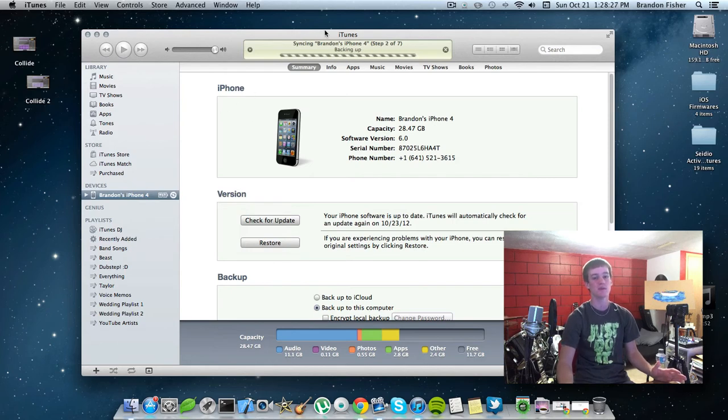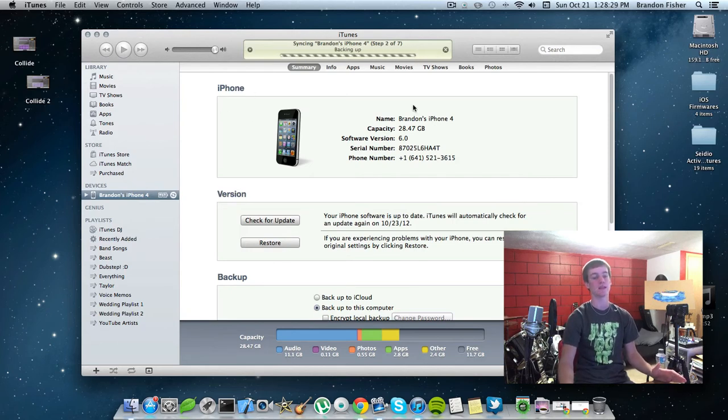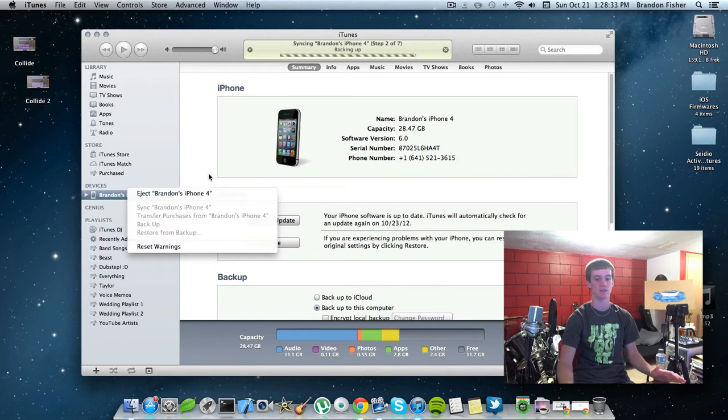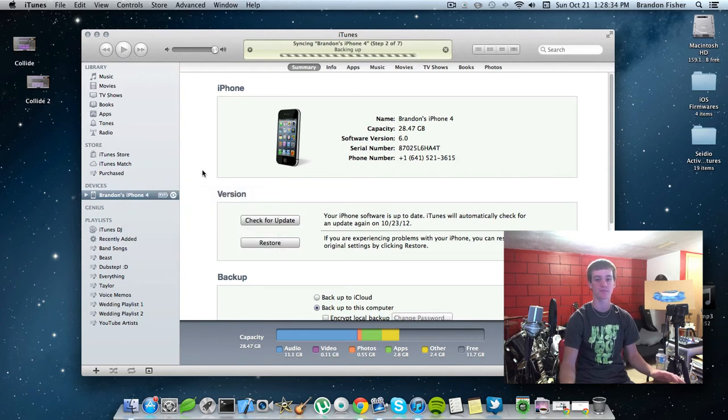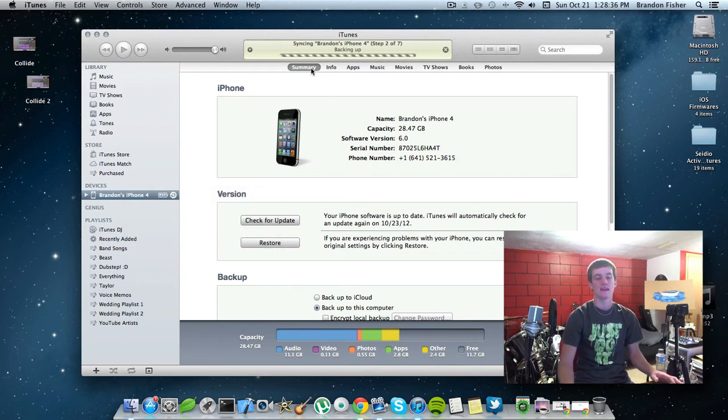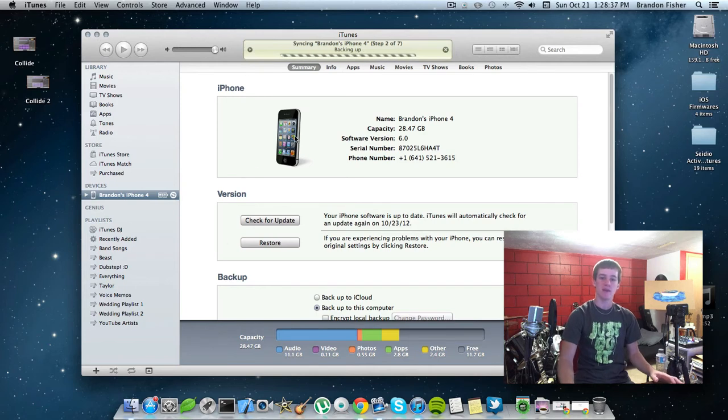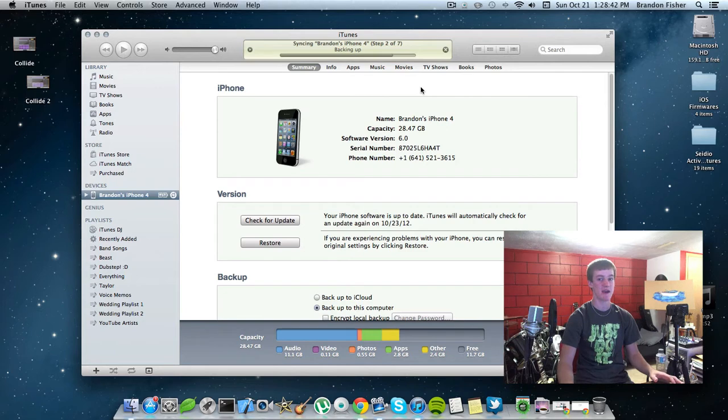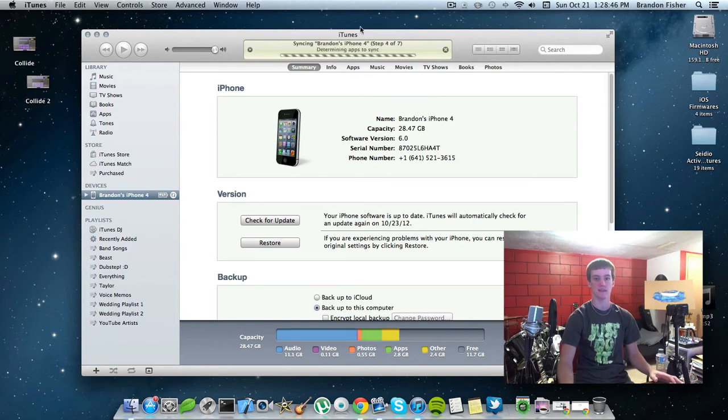So right when you plug it in, it'll sync it and back it up for you, or you can right-click on your device if it's already plugged in and click back up. And just wait for it to back up here. Shouldn't take long because I just backed it up just a little bit ago. And we are almost done.